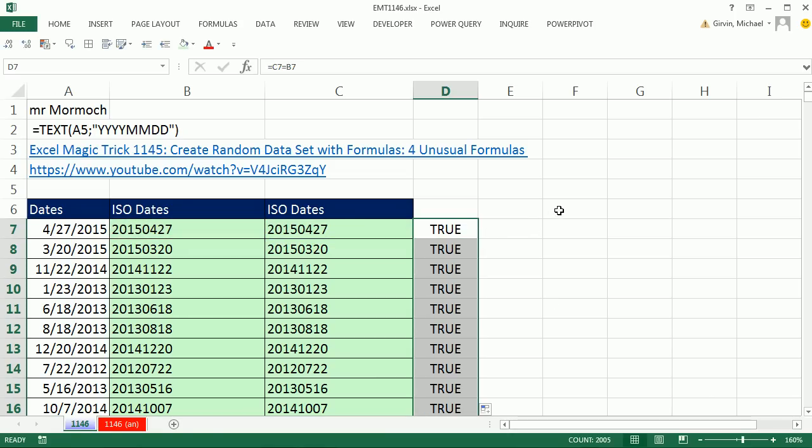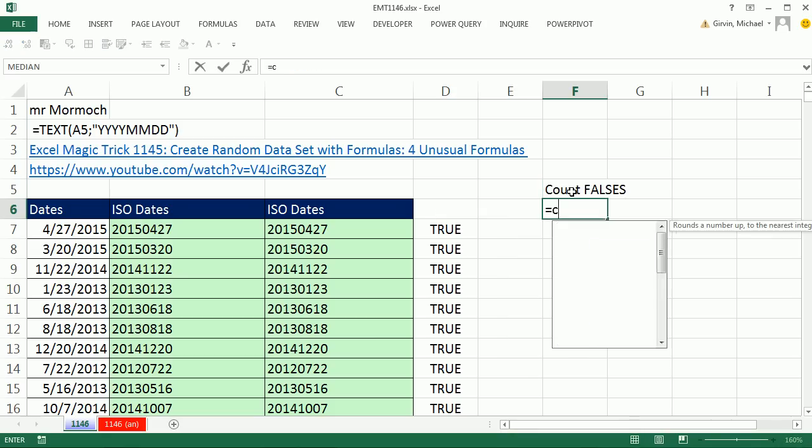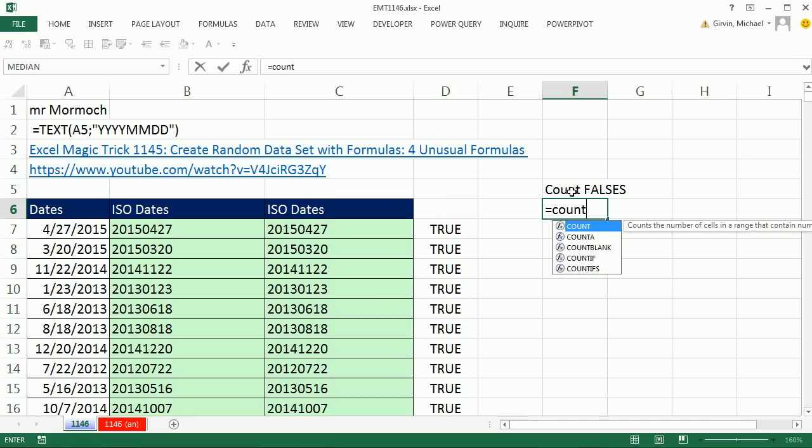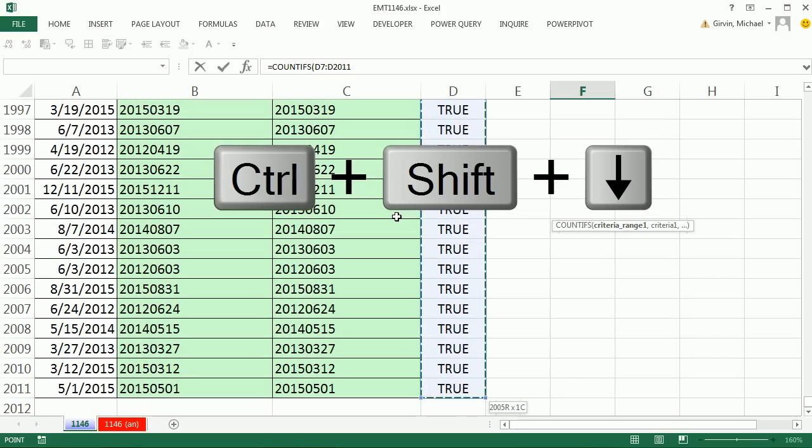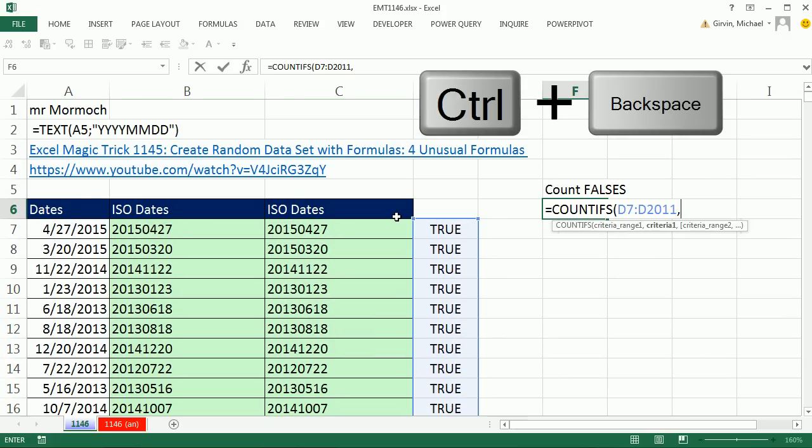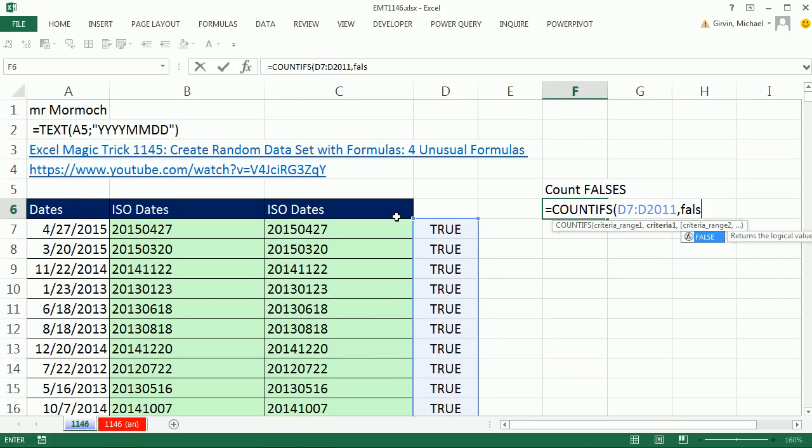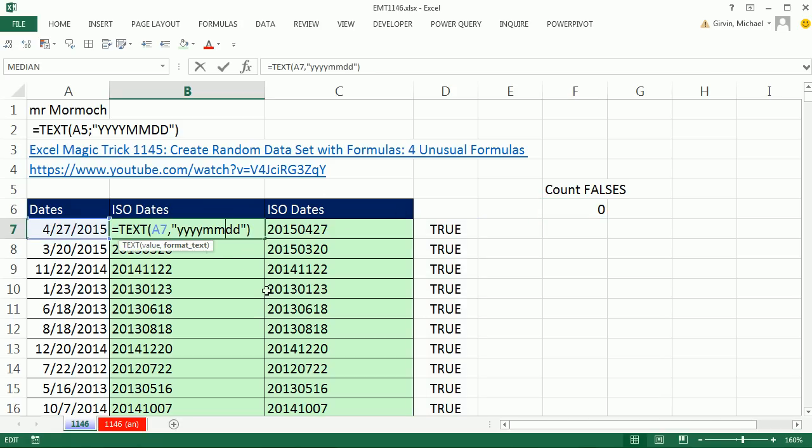double click and send it down. Now, I don't want to go all the way down to the bottom, so I'm going to count falses equals count ifs, and I'm going to highlight this whole range, Control Shift Down Arrow, Control Backspace, comma, false, close parentheses, and hopefully I get a 0, which means they're the same all the way down.